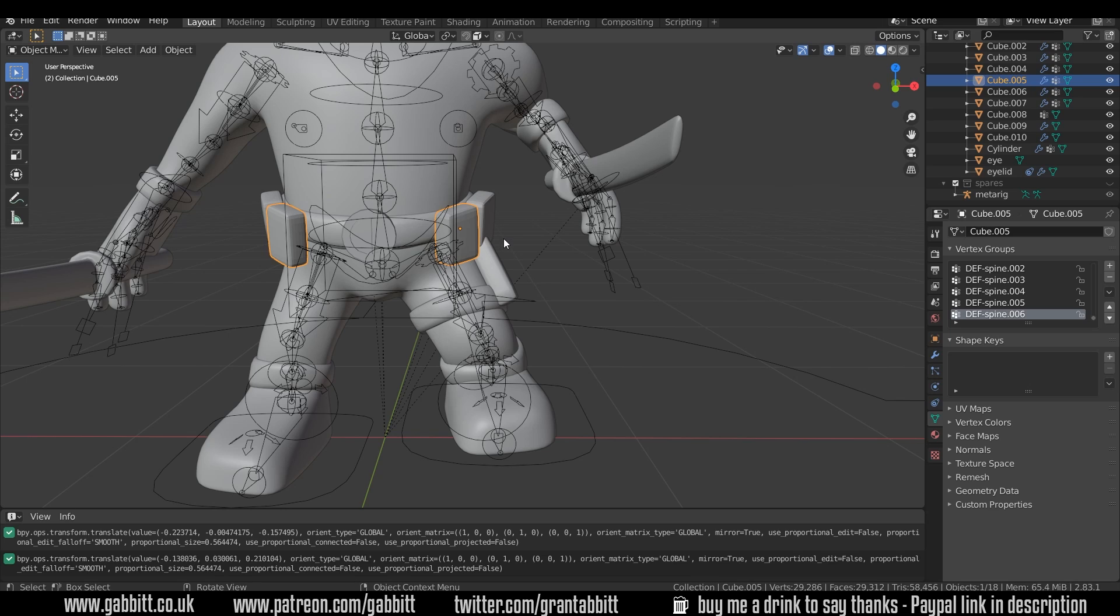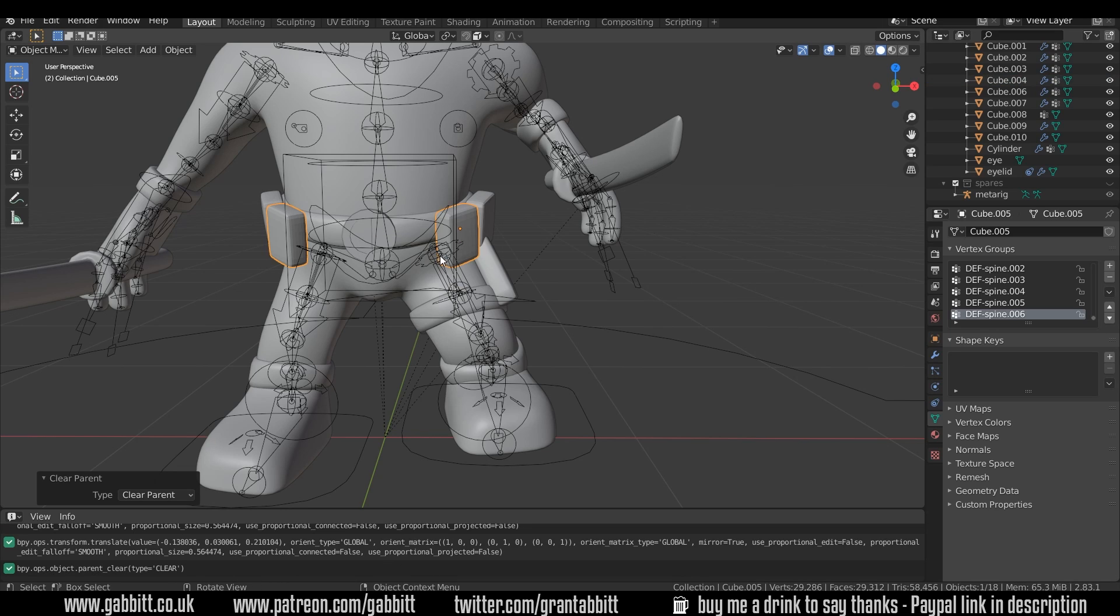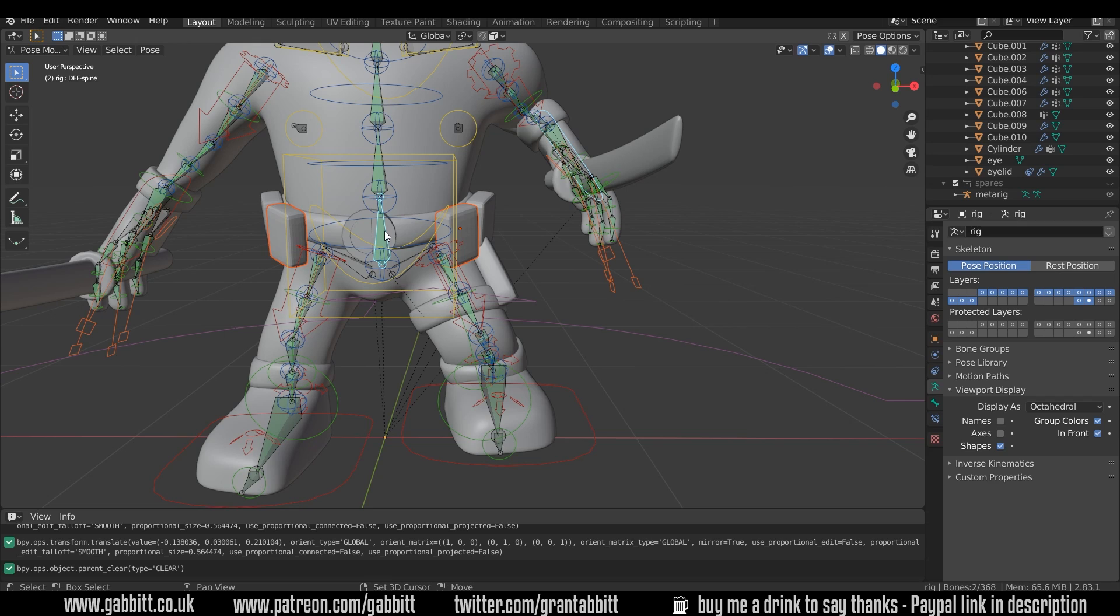but it is a longer approach to do it like that. So we may as well, Alt-P to clear parent, select our rig again,